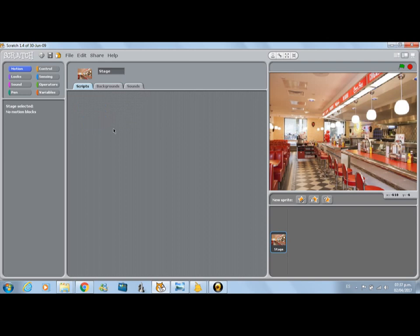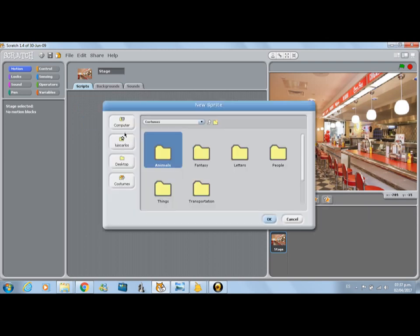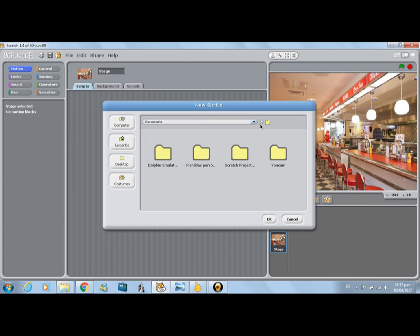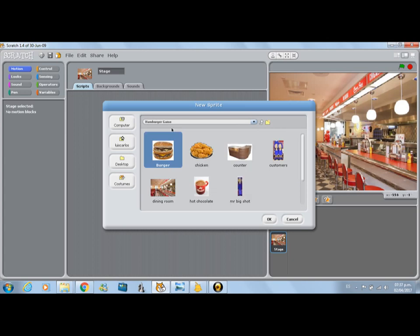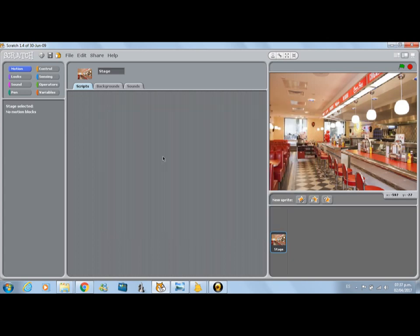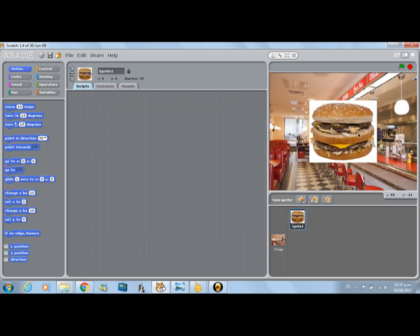Here's the stage. We don't think we're going to do a program right now. Let's choose a new sprite. What we have to do now is look for a sprite. First of all, we're going to look for the food.